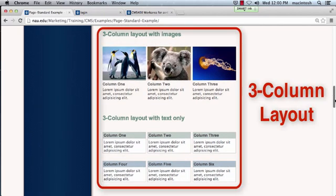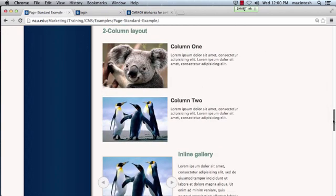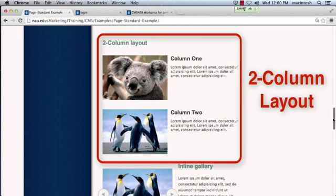Column layout. This is used to create columns within a page. It can be a three column layout or a two column layout.